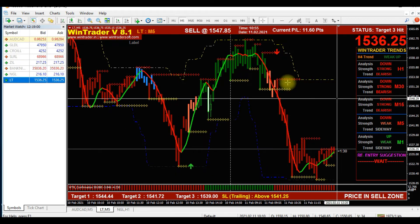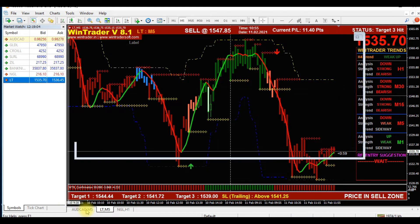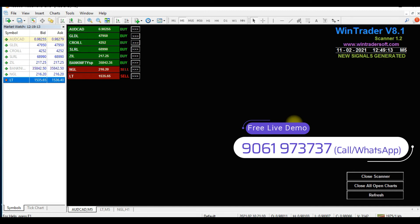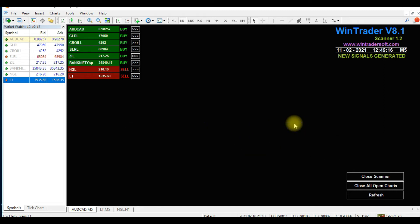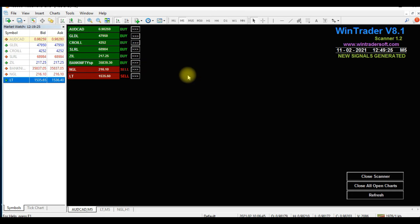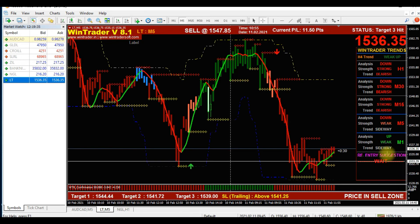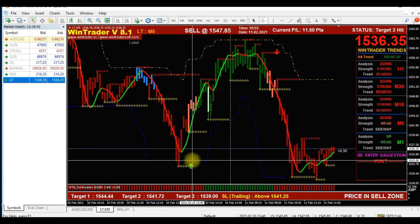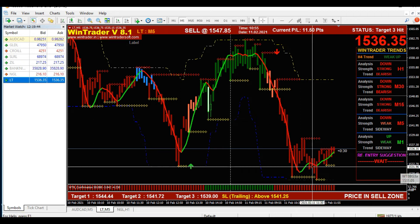Now I will show you our running scanner version 1.2. It will automatically scan and generate signals — whatever instruments we need, whether commodities or others, we add them here and the scanner automatically scans and shows signals. We generate three different types of signals. The first is direct entry: an arrow with the signal. The second is re-entry — you will also get the re-entry from the scanner.